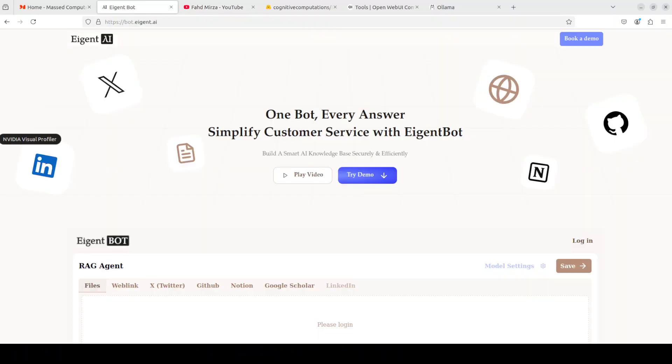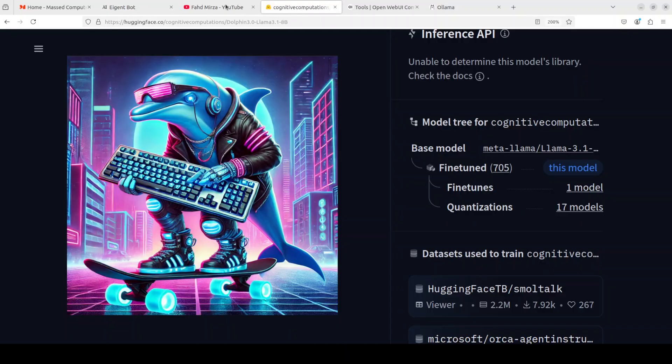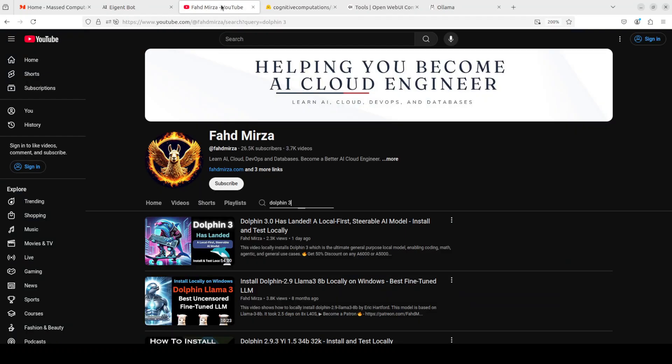Before I show you that, let me introduce you to the sponsors of the video, who are AI Agent Bot that lets you effortlessly deploy a personalized knowledge bot across platforms like Discord, Slack, and others. It's ideal for open source tech communities and startups that provide user support. I will drop the link to their website in the video's description, so do check them out.